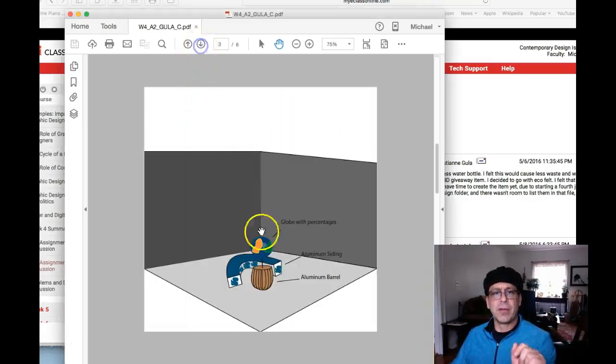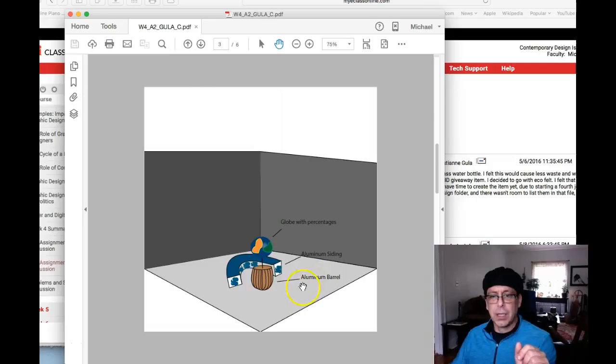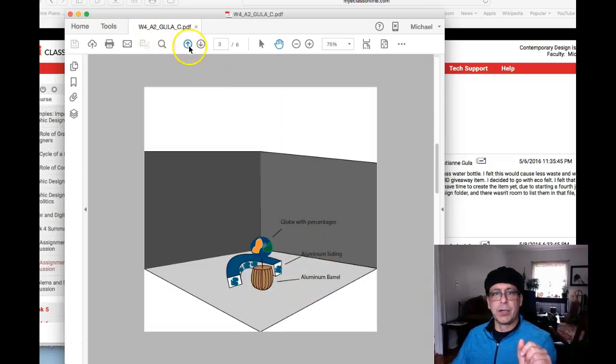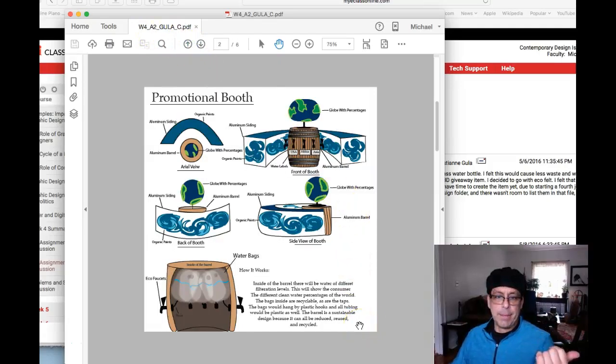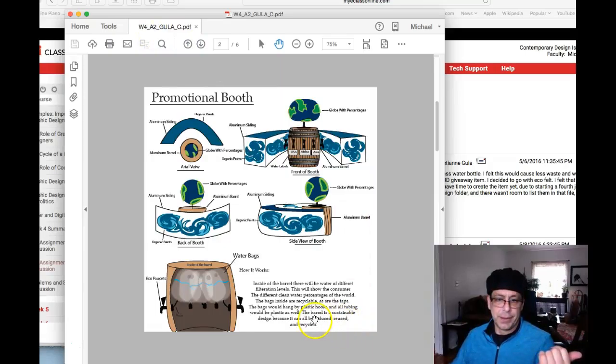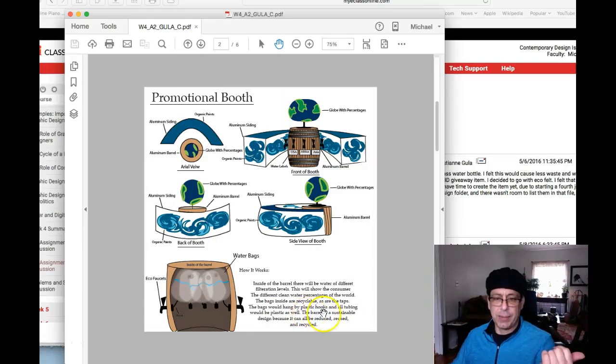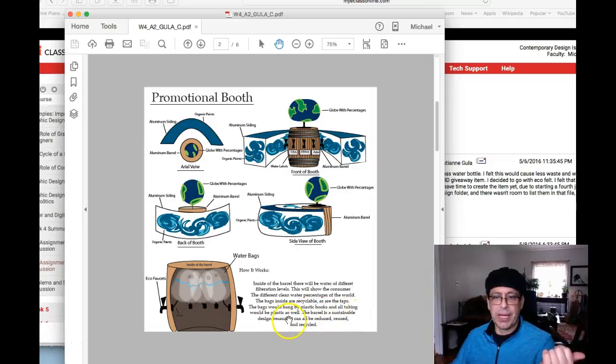Again, the same presentation as last week, except you have some color in here. You haven't given a materials list or have really... you say the bag would hang by plastic hooks and all tubing would be plastic as well.